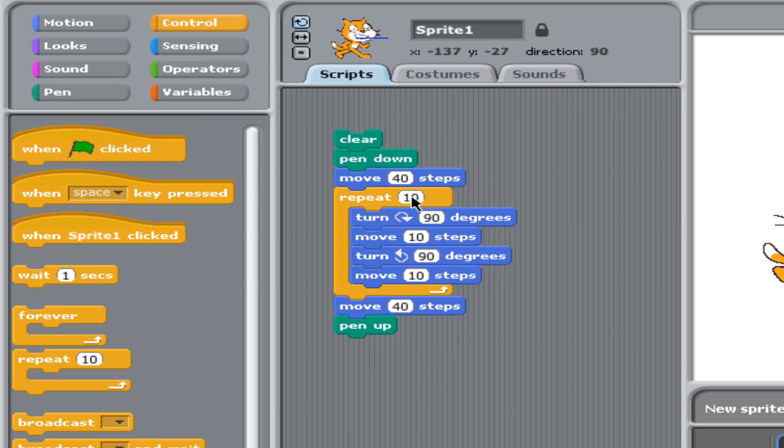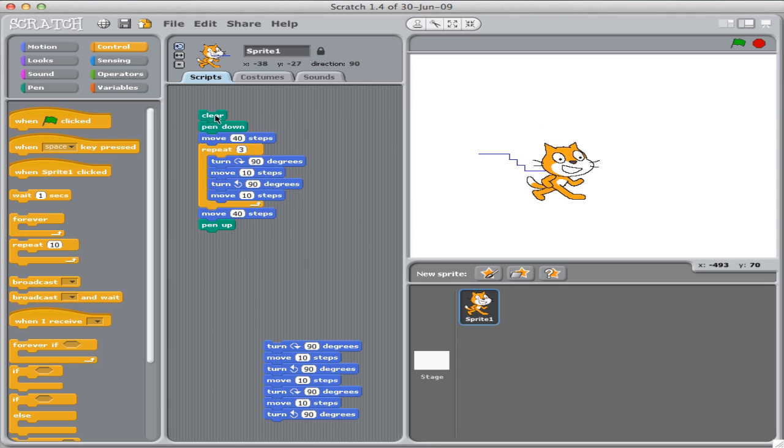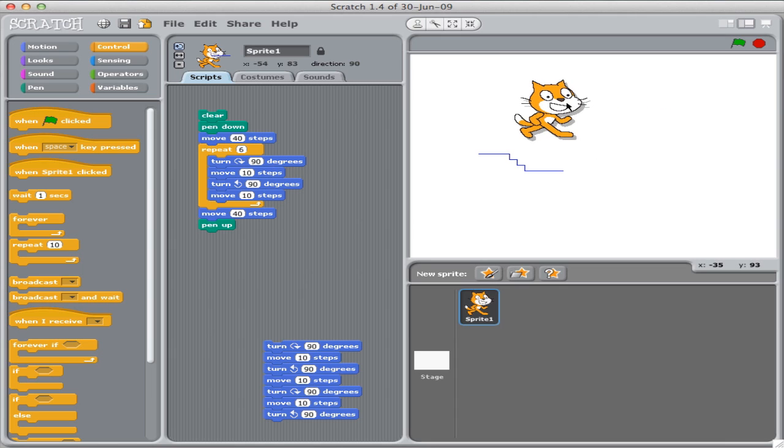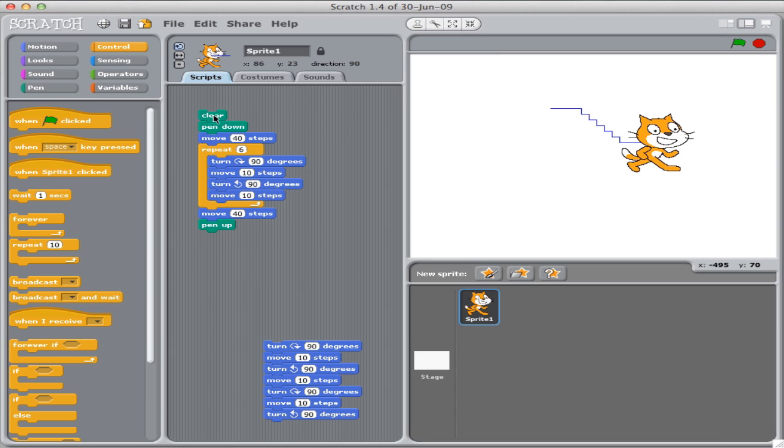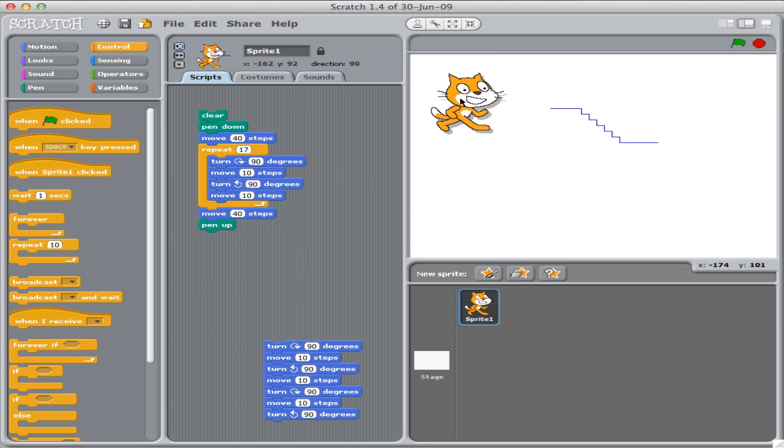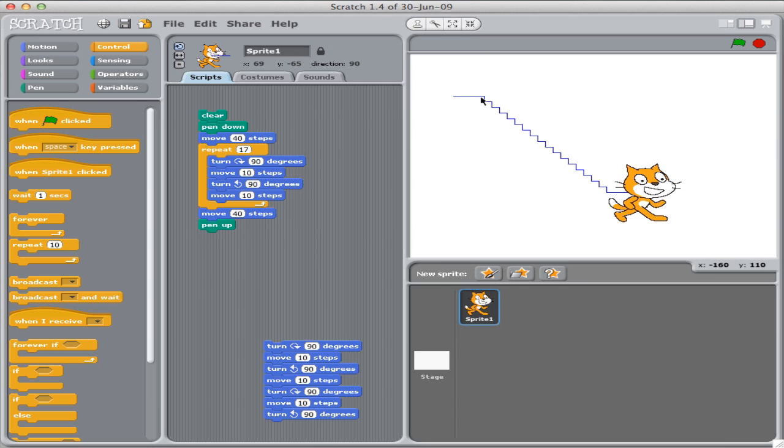We have an extra number here. Instead of just repeating it three times, like we did before, and recreating the exact same piece, we could change it so Scratch does it six times. And now there are six steps that Scratch went down. We could do it 17 times. We'll start them up here in the upper left so we can see what happens. 17 steps, Scratch goes down.